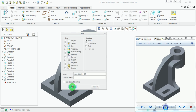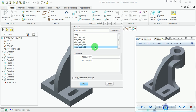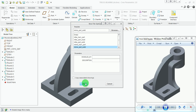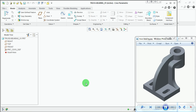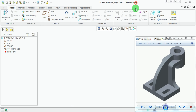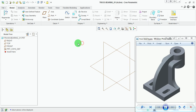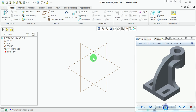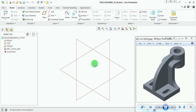Pick on OK. Select the unit system under the new file option as millimeter-newton-second part solid, then pick on OK. This is the new file which has the name 'Truss_bearing_01'. Switch on the default datum planes and pan the datum plane area to the free space.